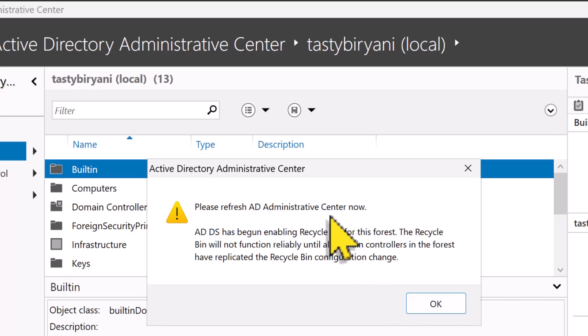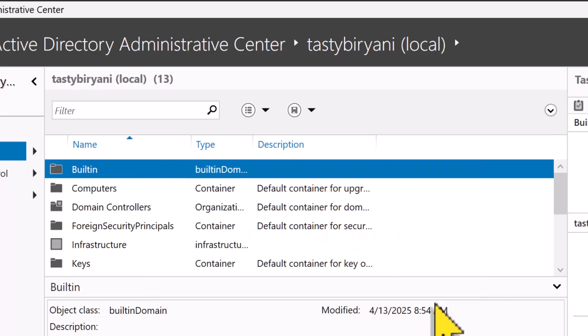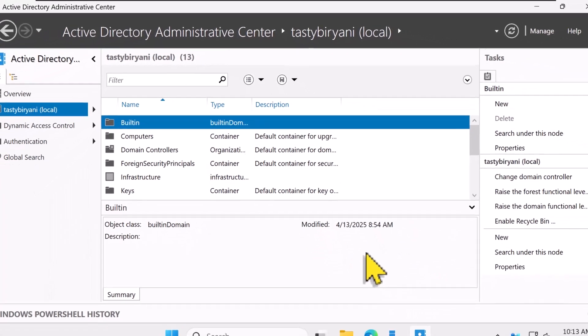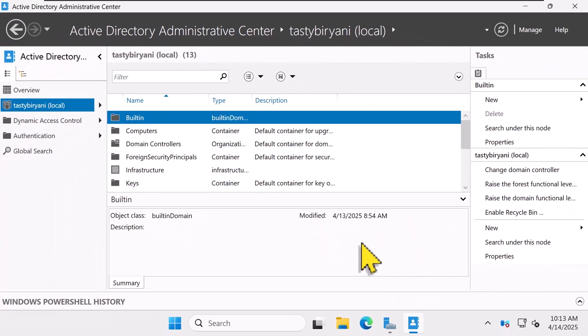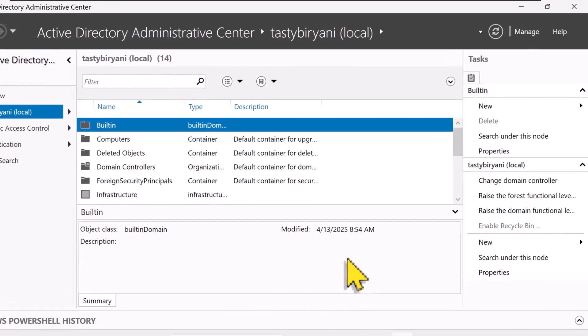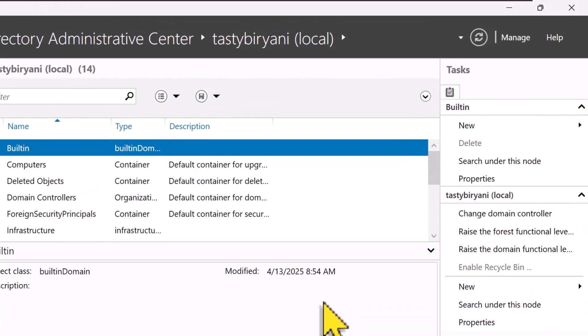Now, you'll need to refresh for the changes to show up. If you're working with multiple domain controllers, just remember that replication needs some time to do its thing. I'm using a single DC for this domain, so I'm going to click on OK. But in the real world, you'll want to wait for everything to sync up properly. And you can see now the option is grayed out.